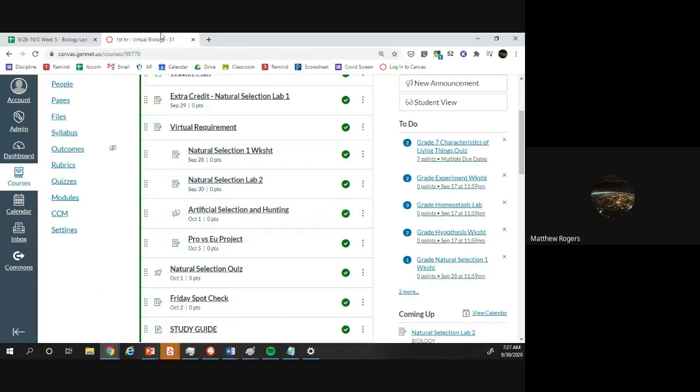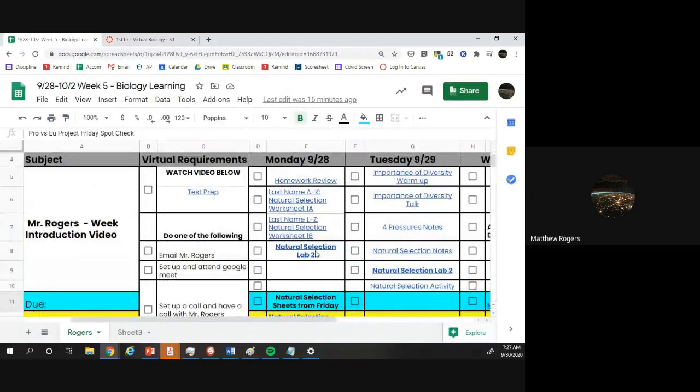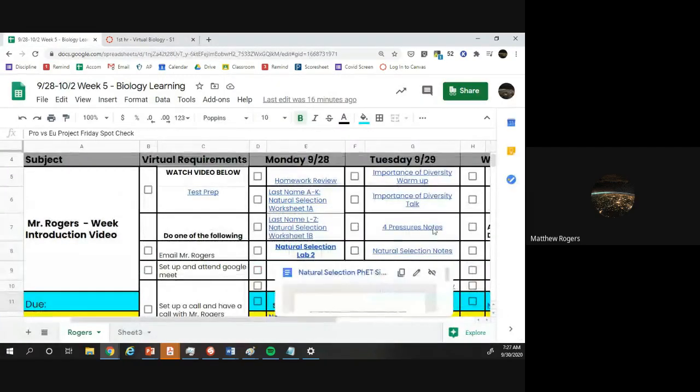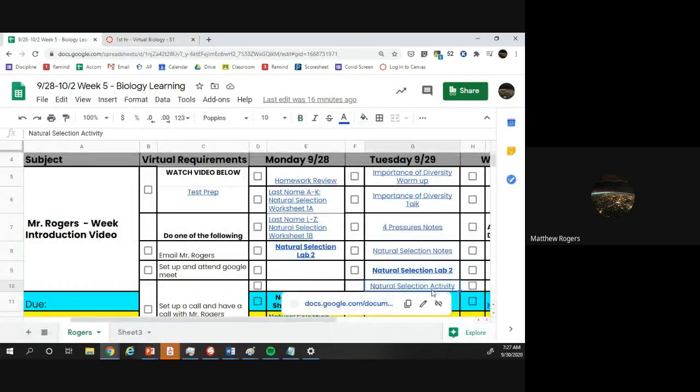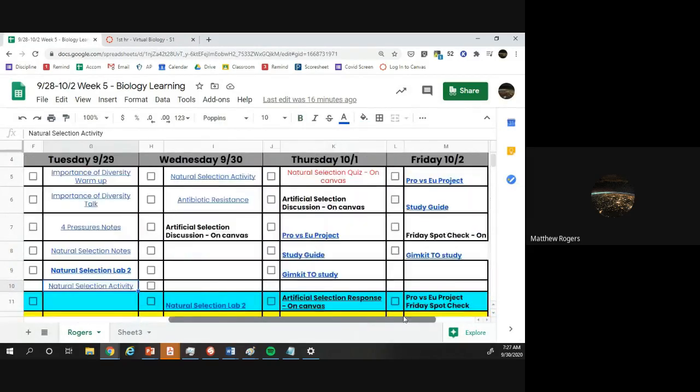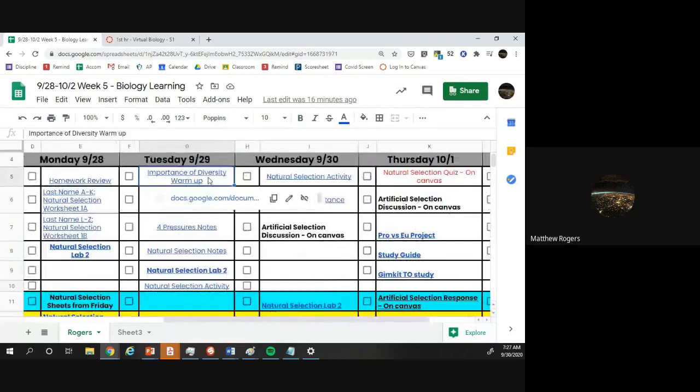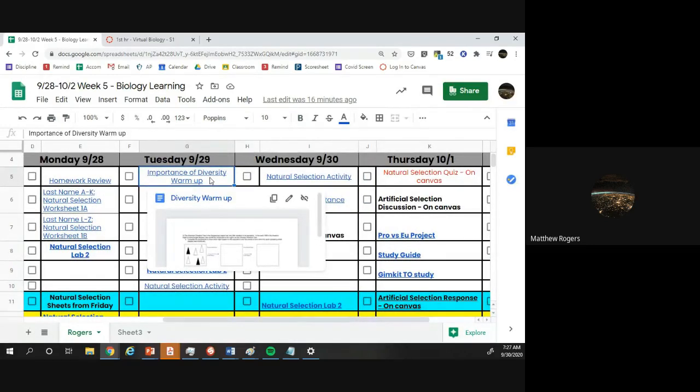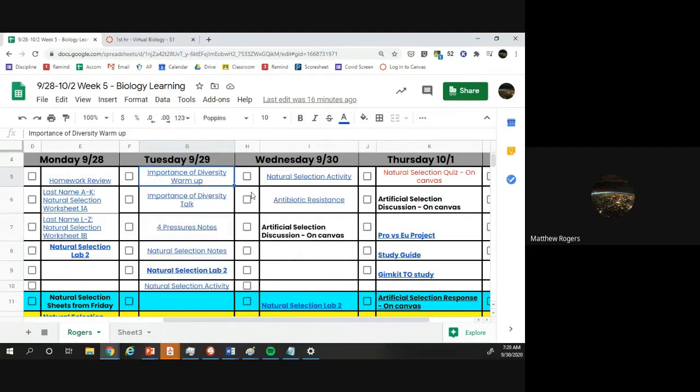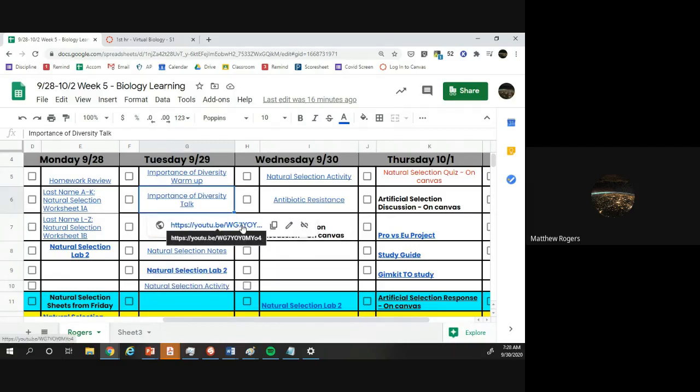Now obviously, there are some things like the natural selection activity that we didn't really turn in. The warm-up, we will never turn in warm-ups. Warm-ups are basically getting you to a point where I'm trying to introduce something or trying to reteach something in a different way. And that's why we have talks. If I usually have talks after it, it's never going to be turned in because I'm giving you the answers or we're talking through it.